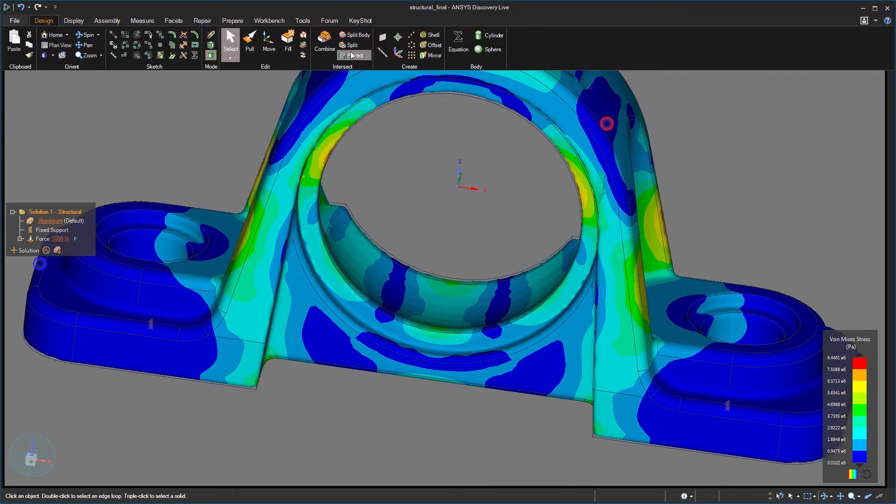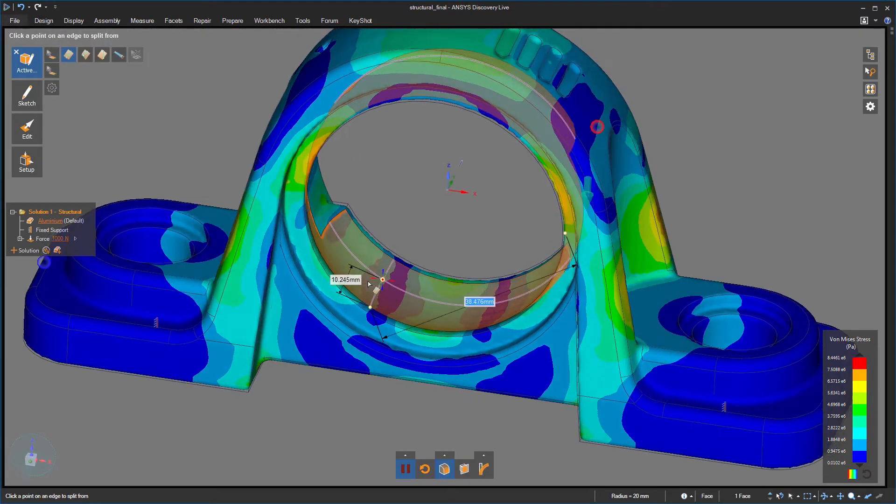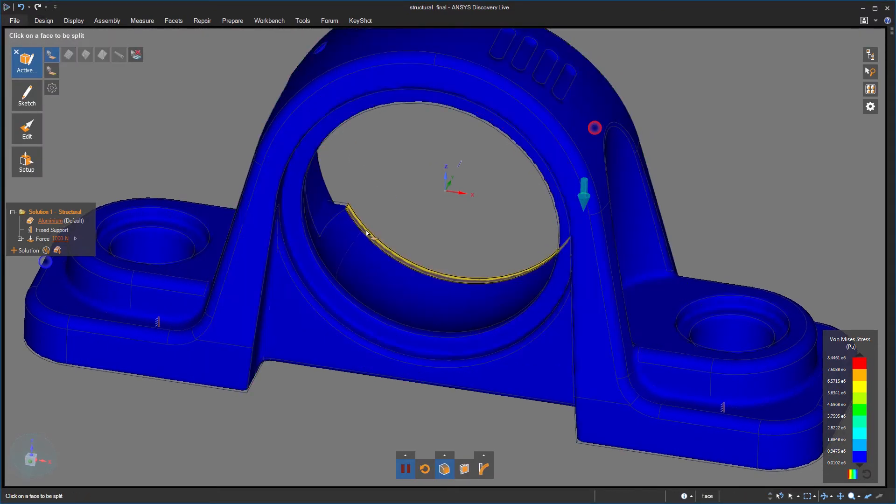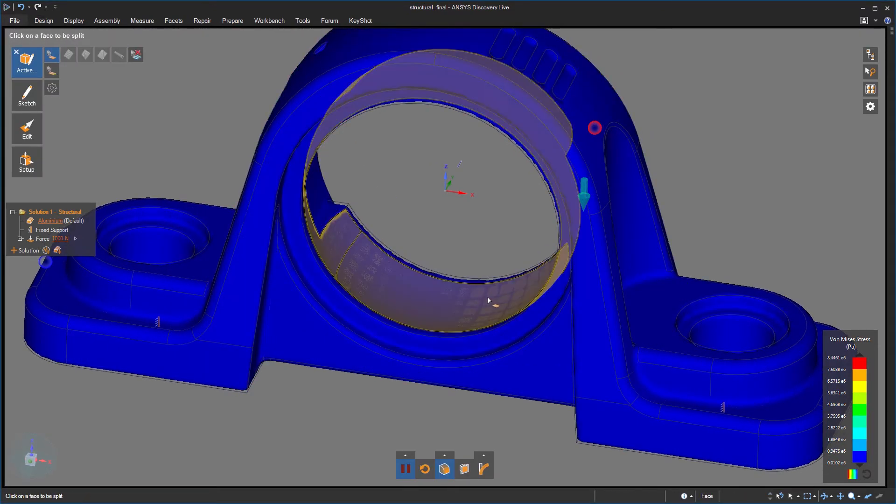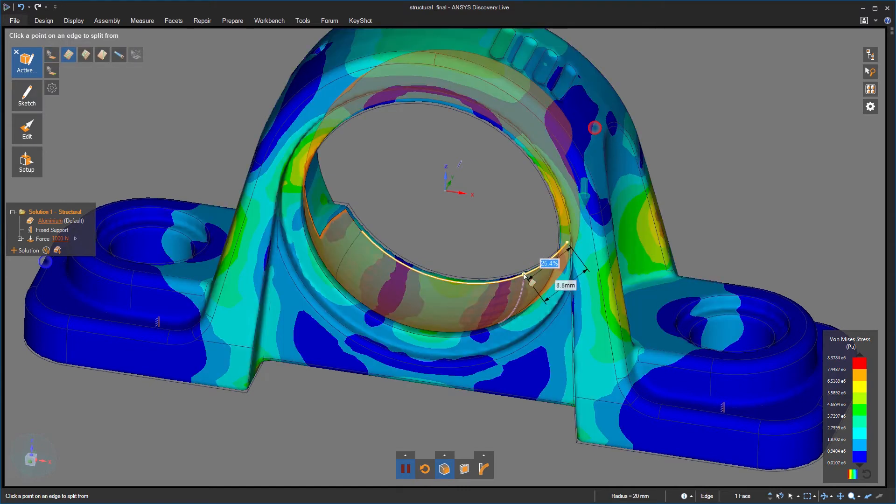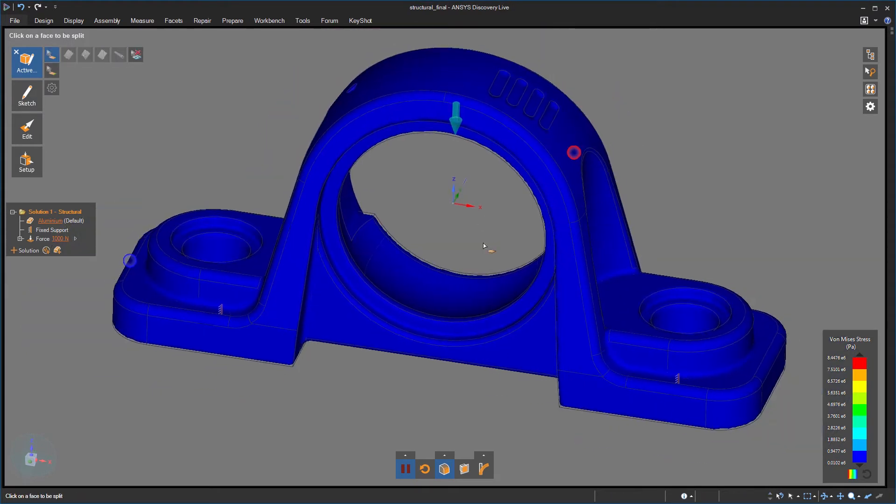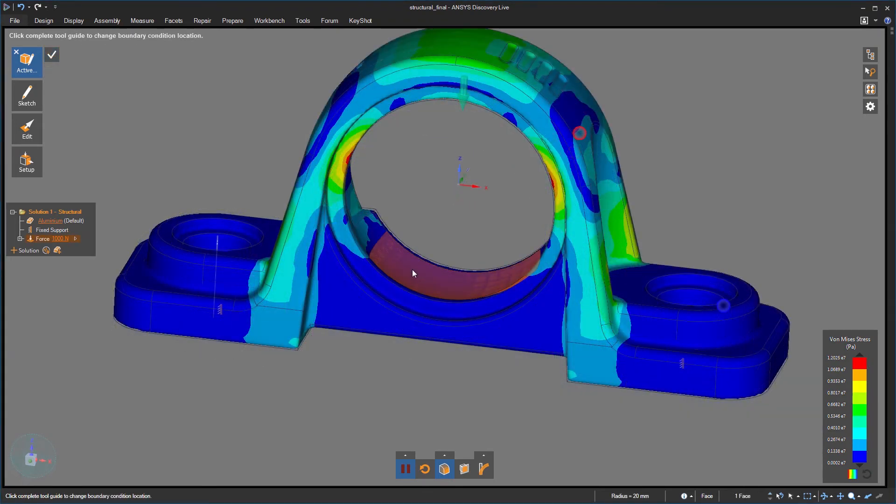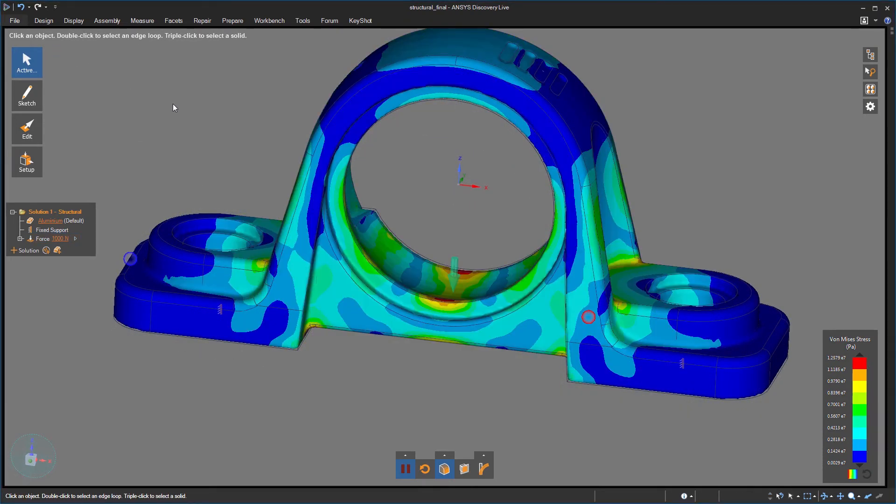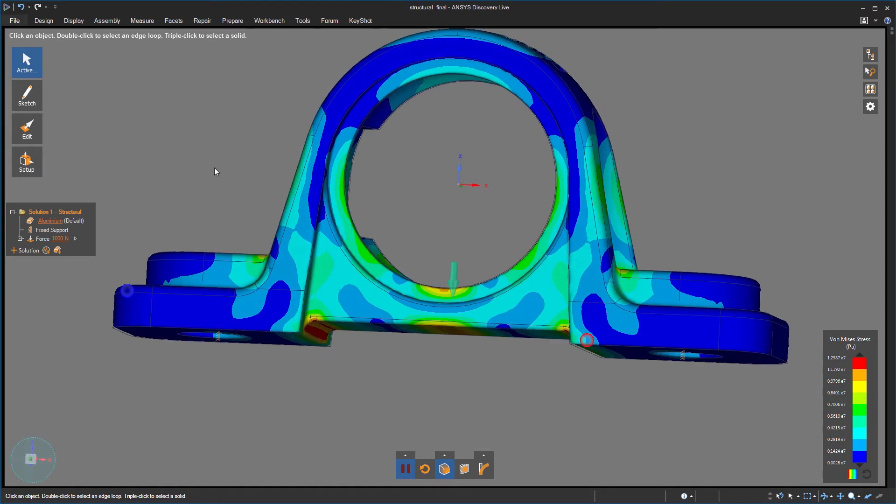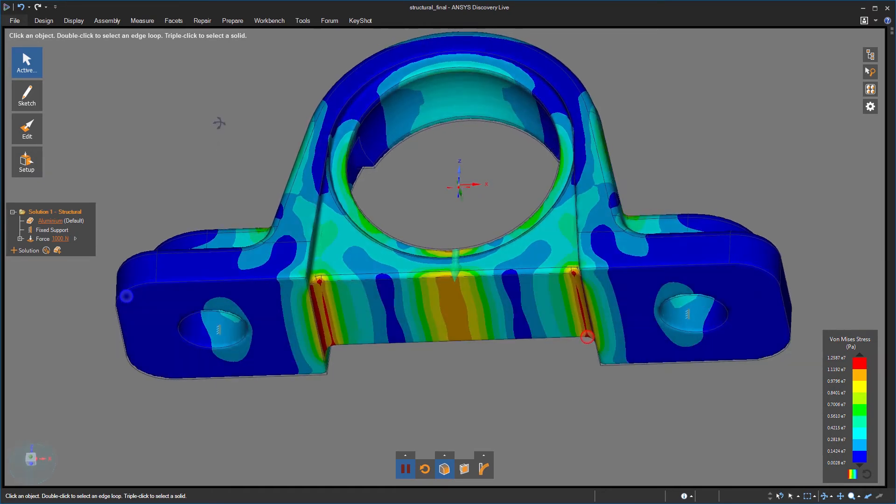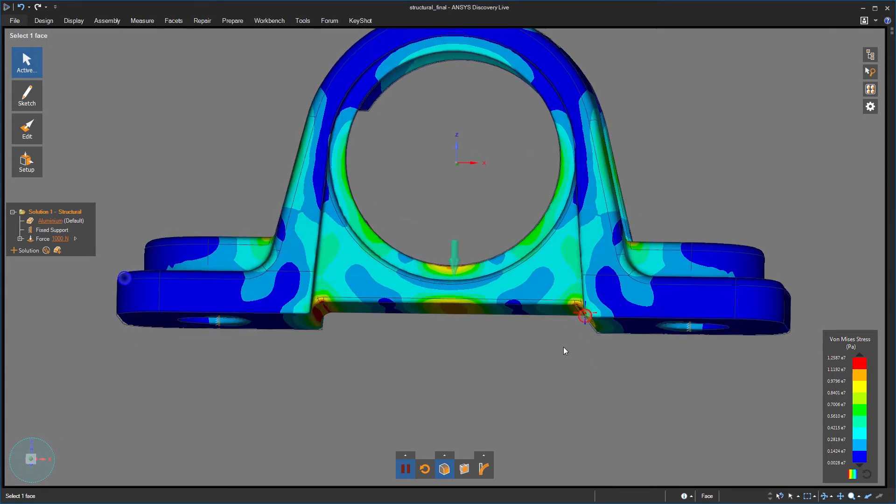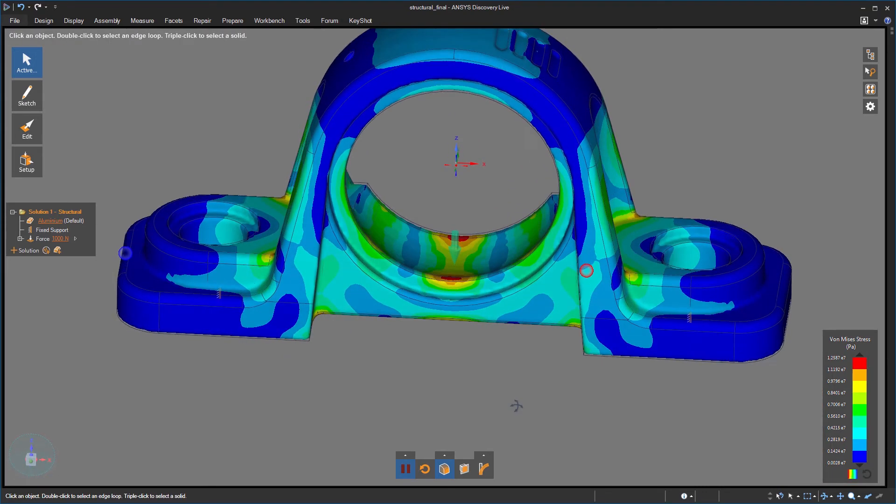Discovery Live has geometry editing tools that are just as easy to navigate as the simulation tools themselves. It's simple to do an approximate partition of this face into two regions, then make sure the load is applied to the lower face since I'm testing a downward force. Now that my setup more closely resembles real world conditions, you can see the high stress concentrations towards the bottom of the pillow block.